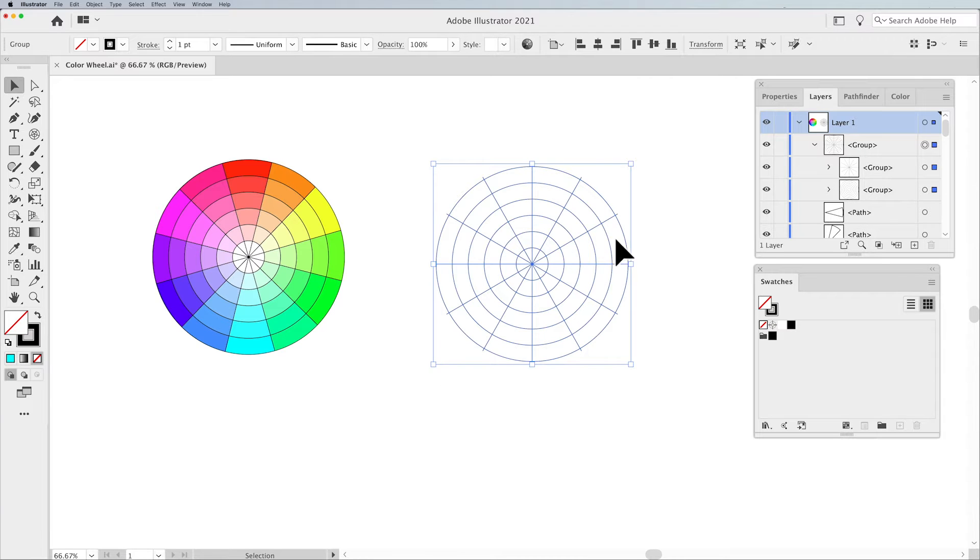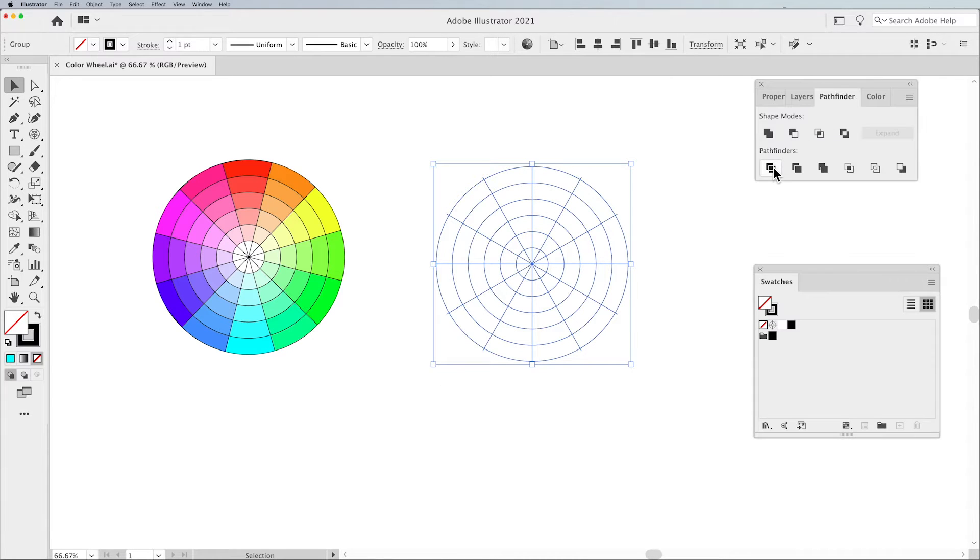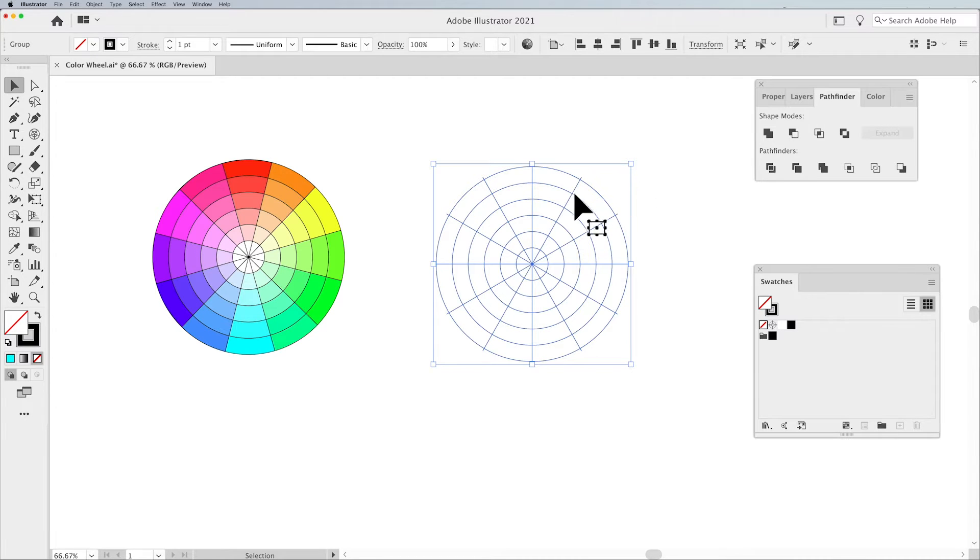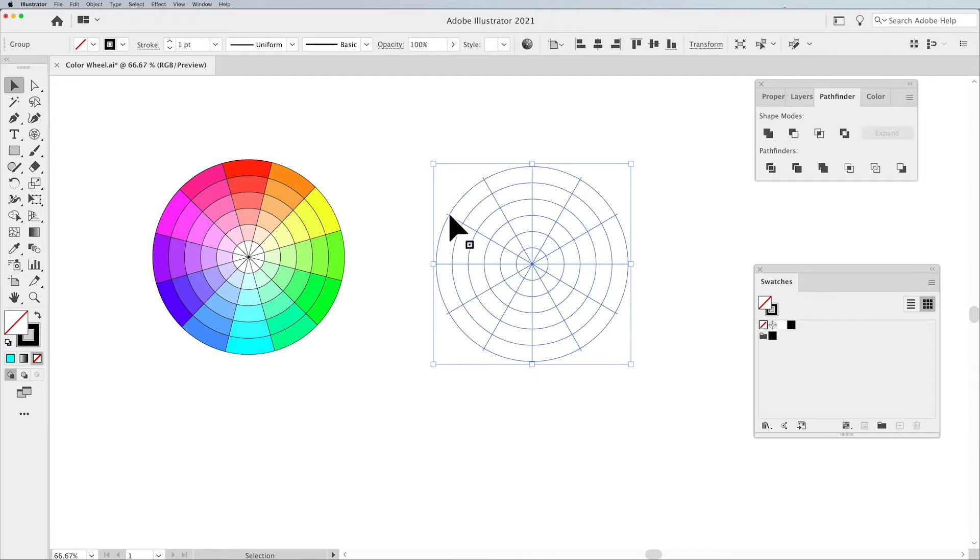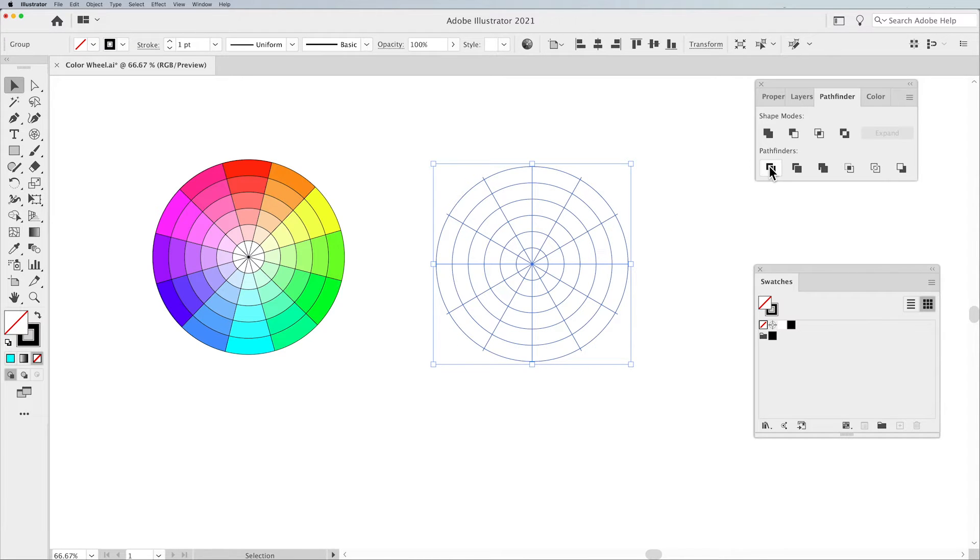I'm going to select that wheel again, Pathfinder panel, and I'm going to use the Divide function. The Divide function doesn't work if those simply touch the outer ring. They have to go past it in order to divide it. Important. Or else you're going to end up with very large sections that are not equally divided into segments.